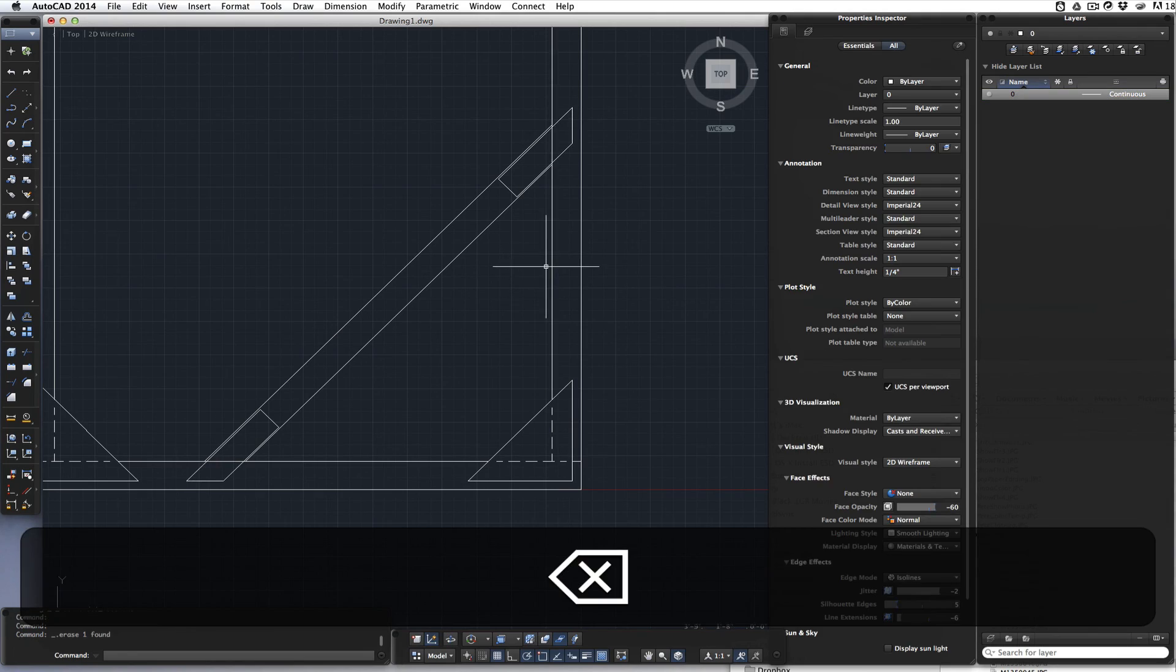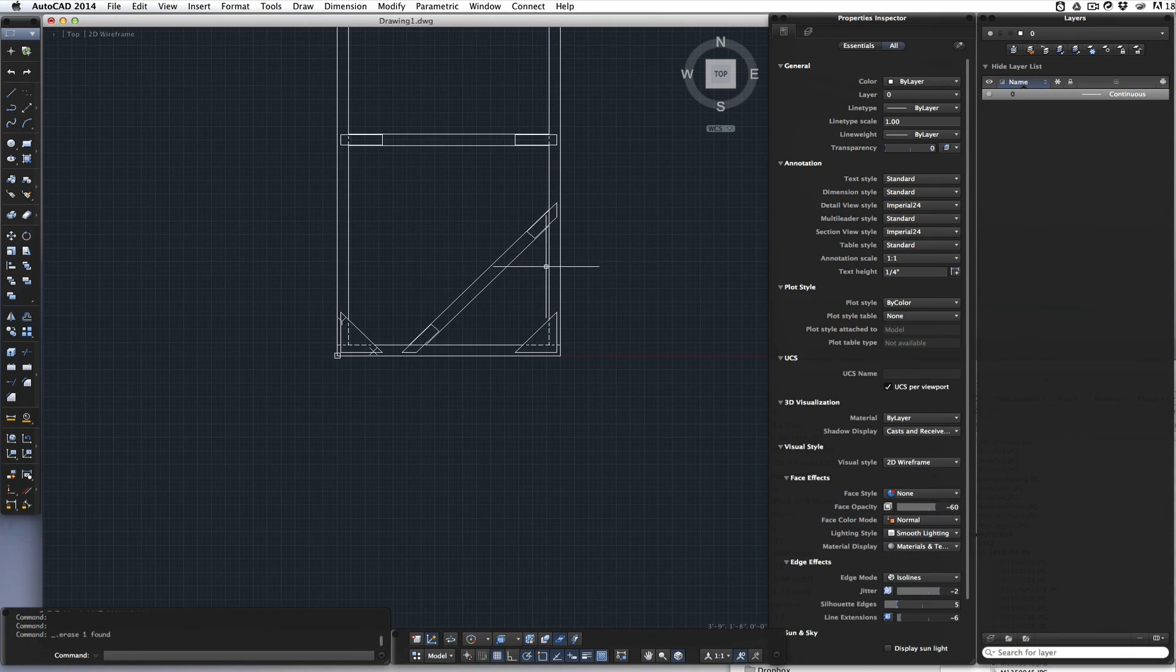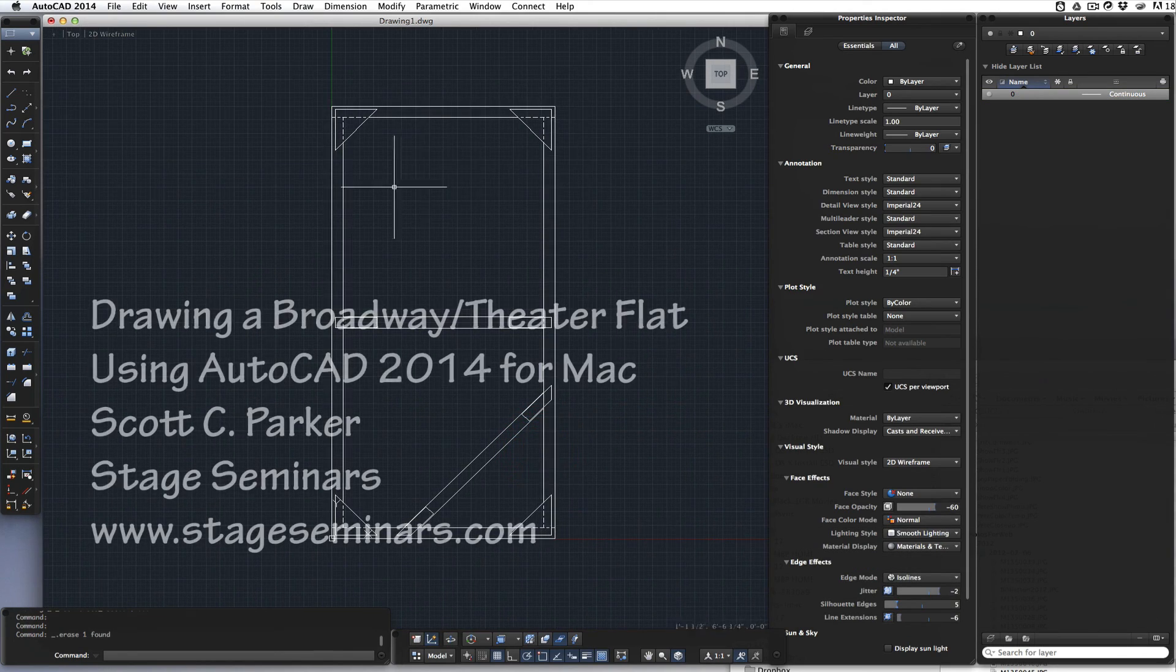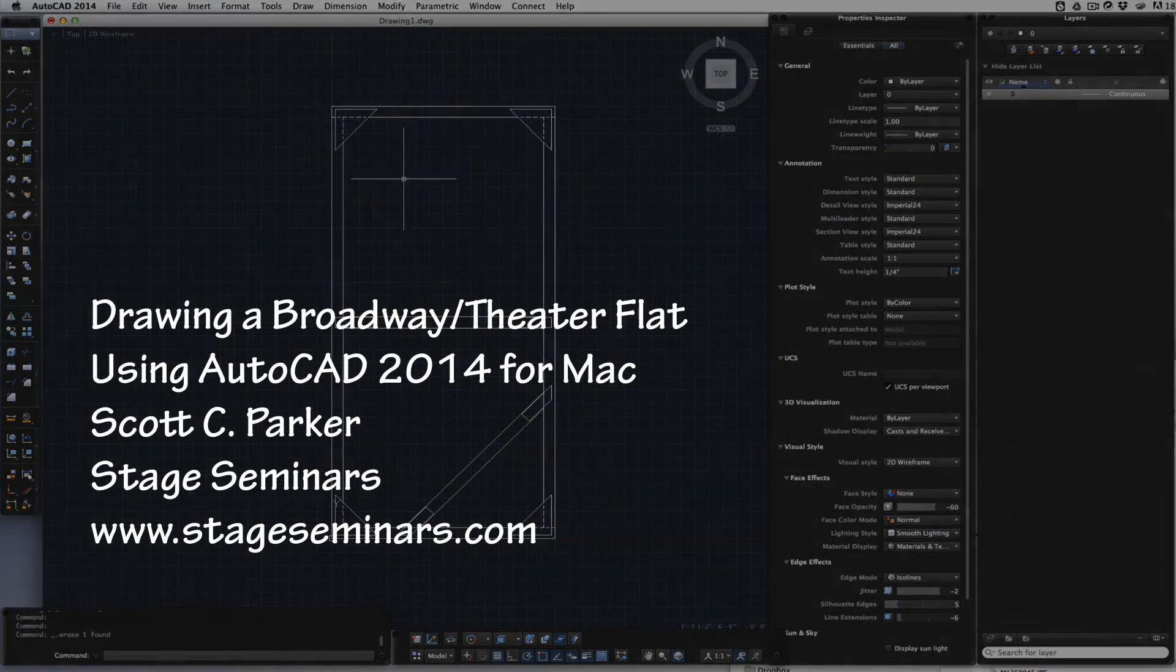Now is the time that I delete that reference rectangle. And there is our flat.